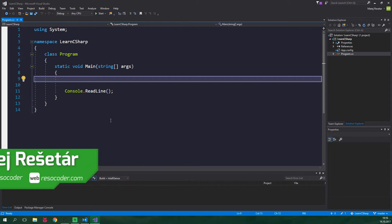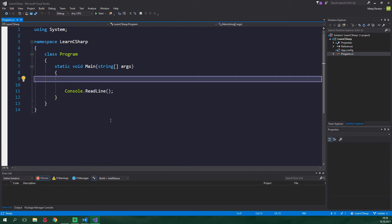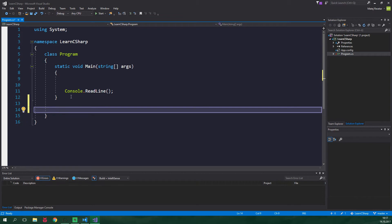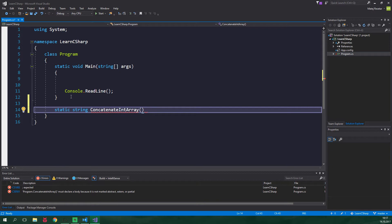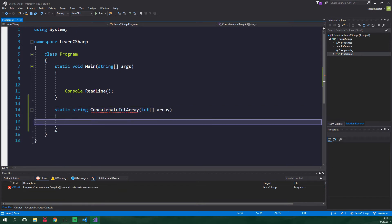Suppose that we want to create a method to concatenate all the elements of an array which will effectively convert the whole array to a string. Let's create that method right now. So let's create a static string, concatenate int array and it's gonna accept one argument of type int array and let's call it array. And inside this method we want to concatenate each and every element of this array to a string.